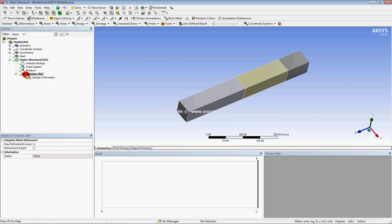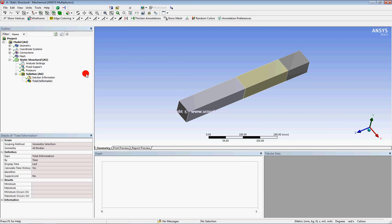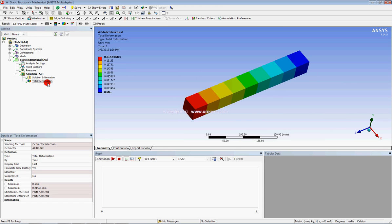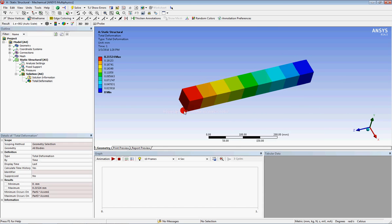Solution is complete. You can check the total deformation. You can see the total deformation of the full multi-body parts.